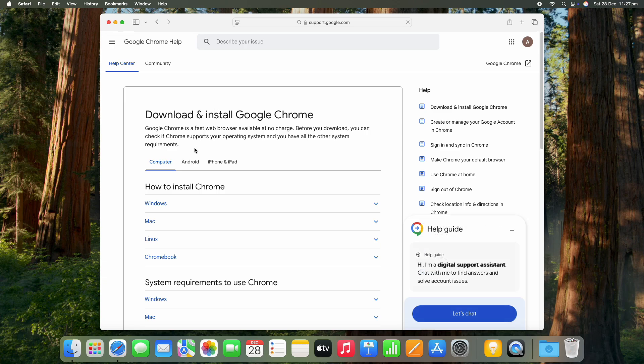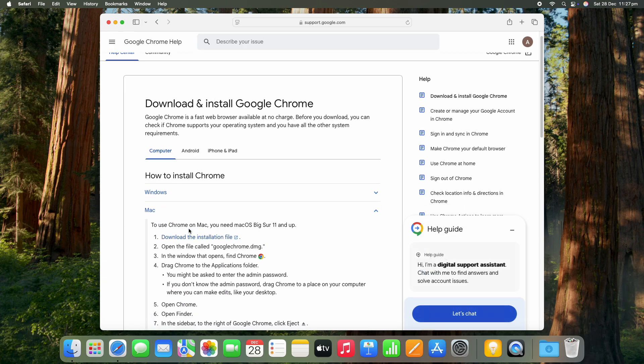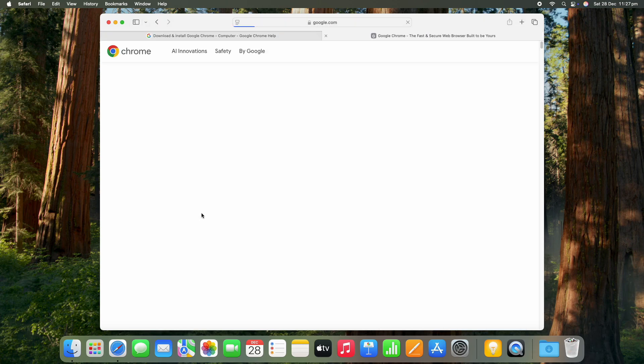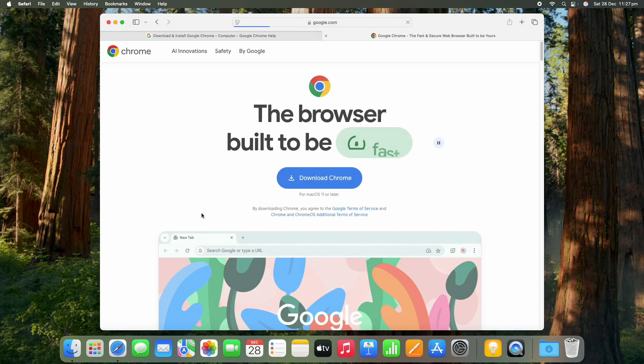All right, so once that's chosen you'll see a few options here, so obviously you want to choose the Mac option. Go down to option number one there, download the installation file.